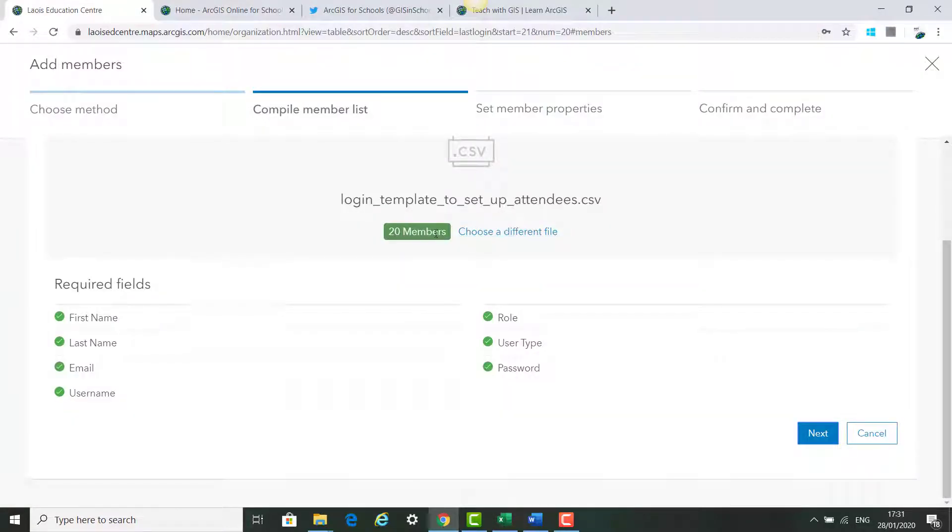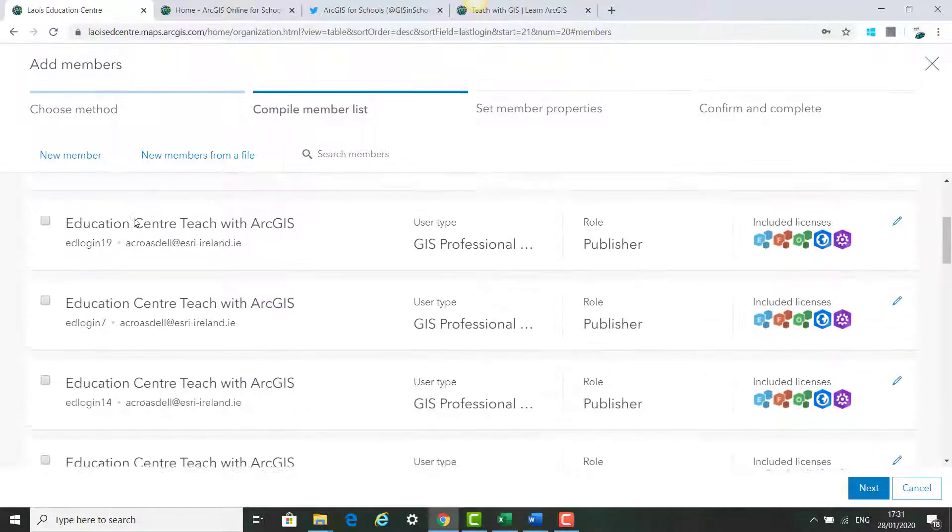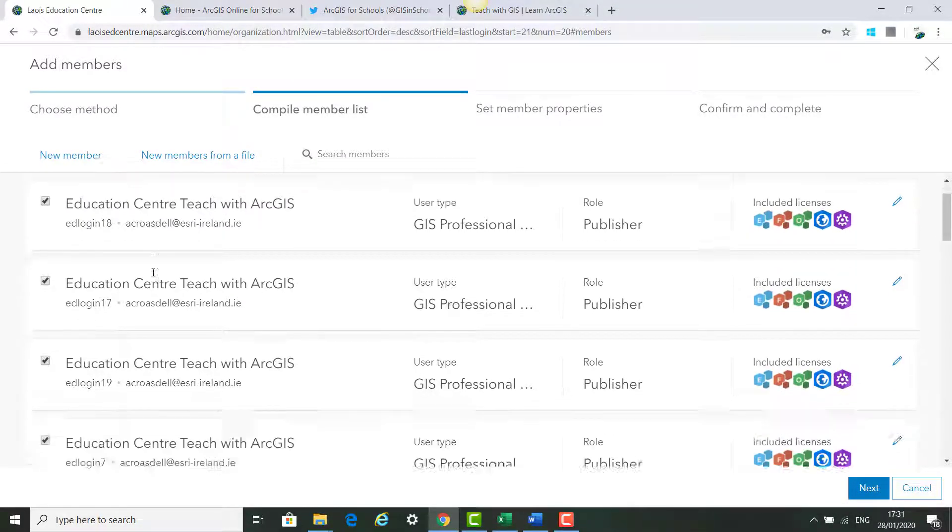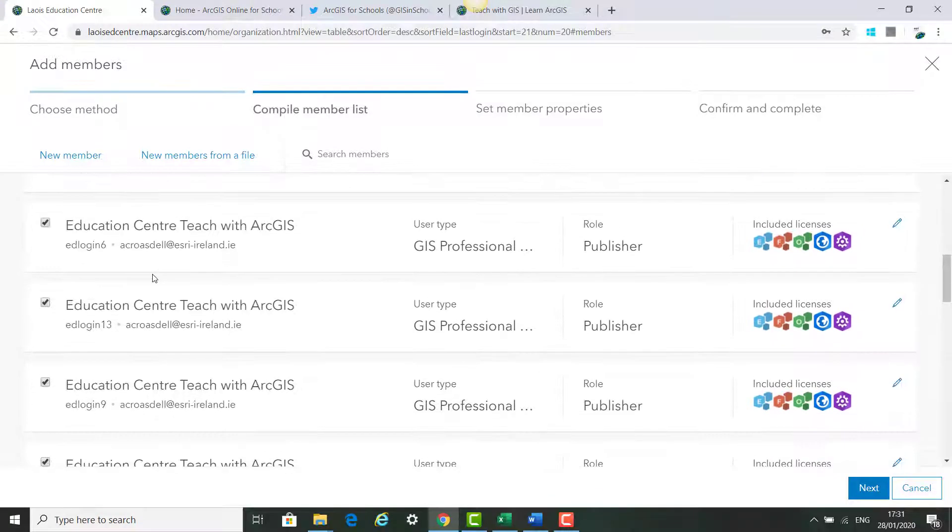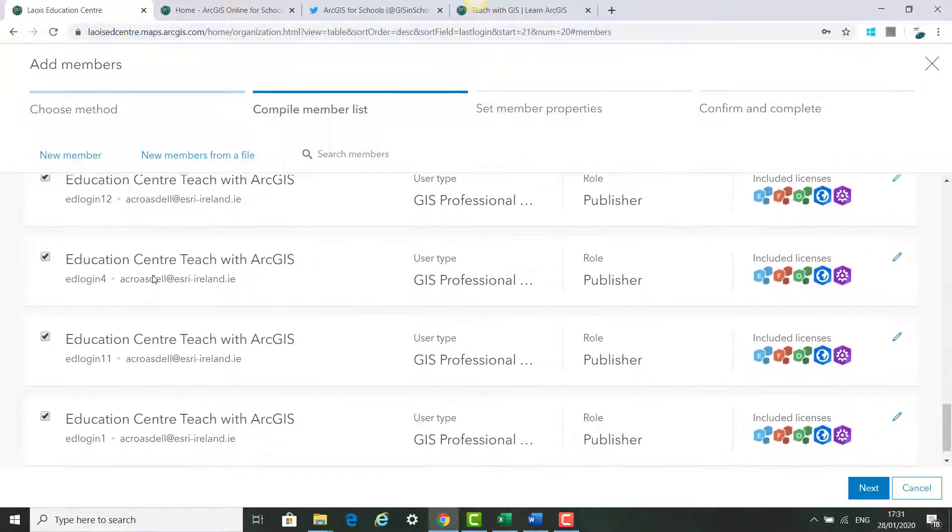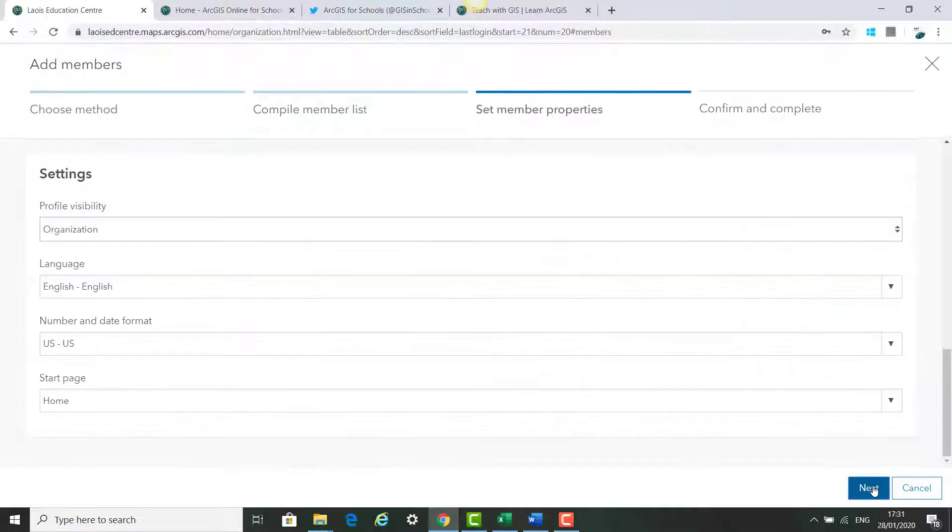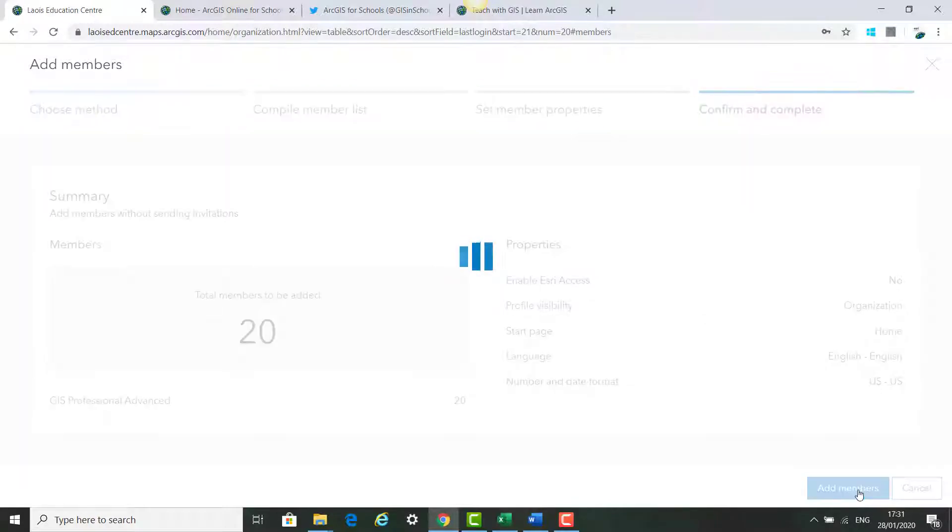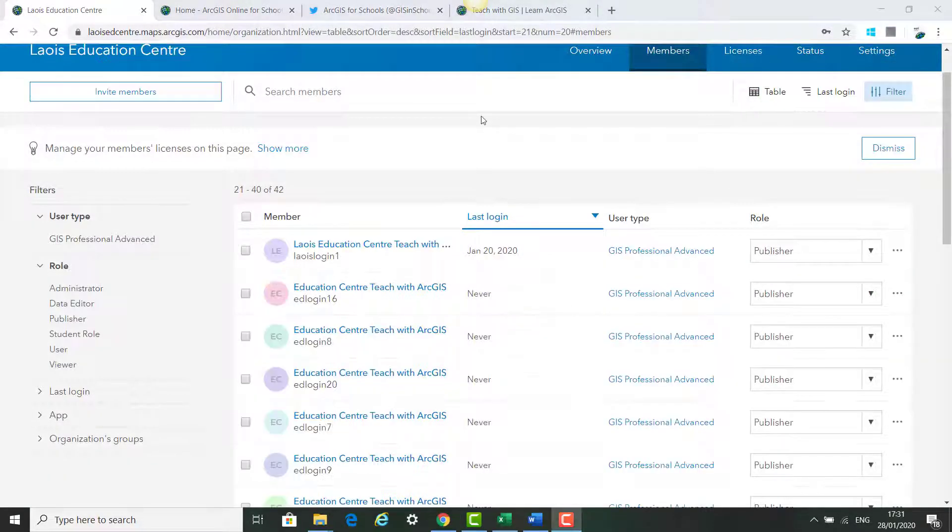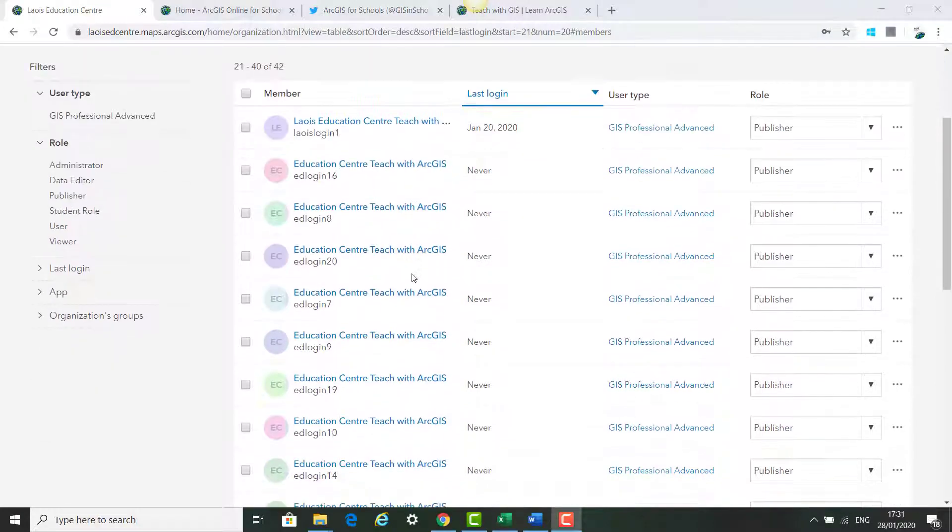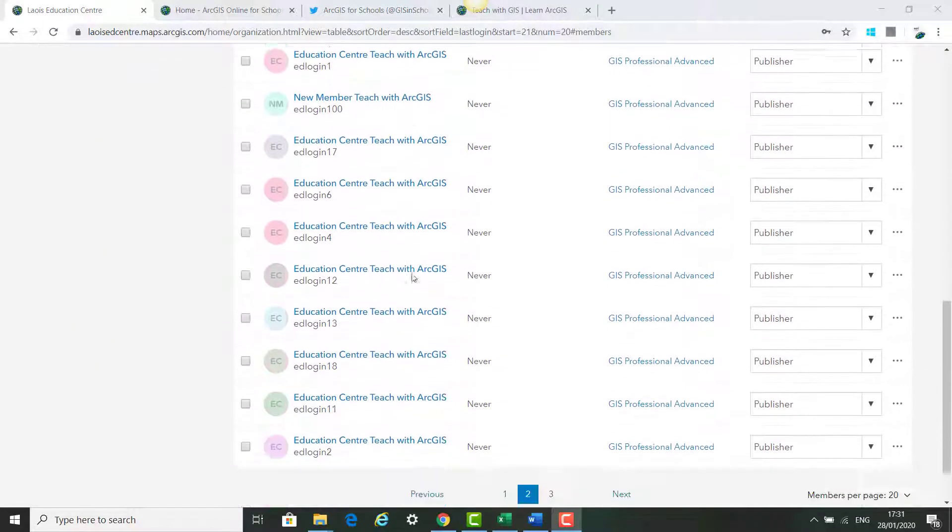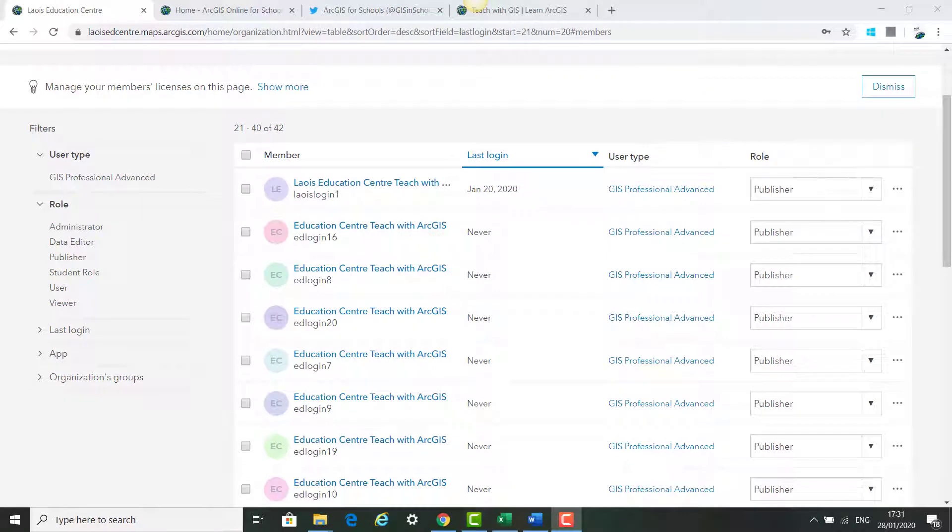So we've added the CSV file by browsing to it. We're going to add 20 members. It's all green, which says it's good to go and click next. Next, we're going to tick on all 20 of our members to add them into your ArcGIS online account and click next. Adding 20 members and click add members.